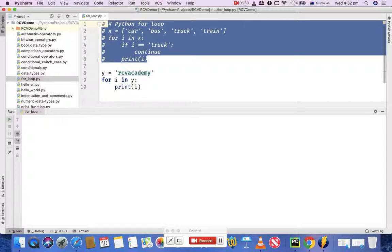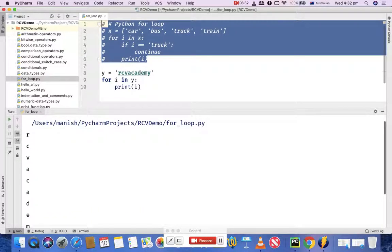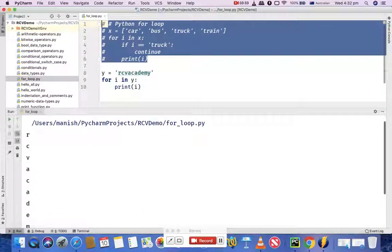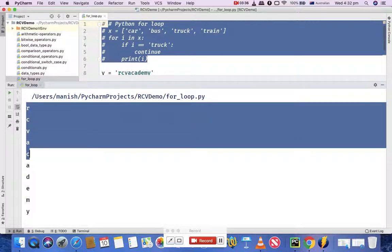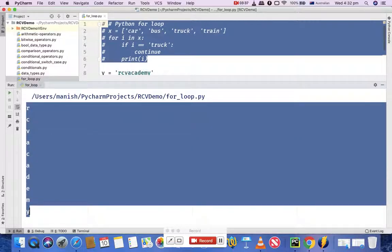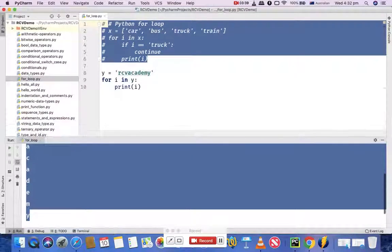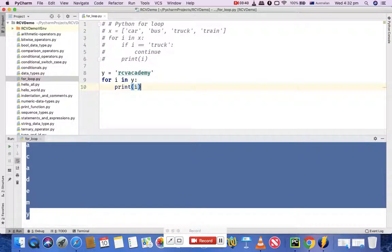If you run this code, it will print each character of the string. You'll see 'RCV Academy' has been printed. That's another way you can use for loops.